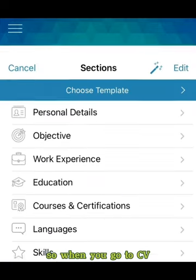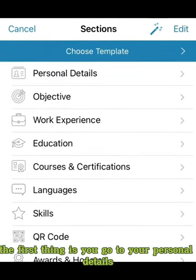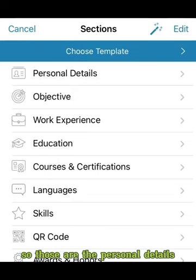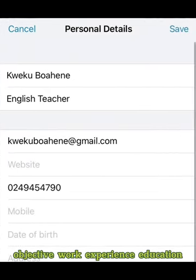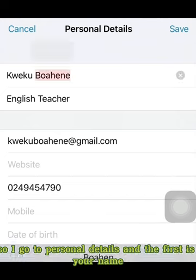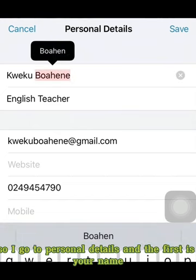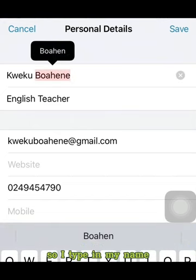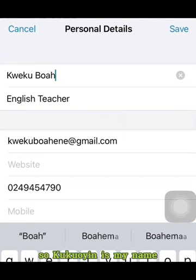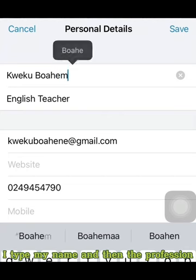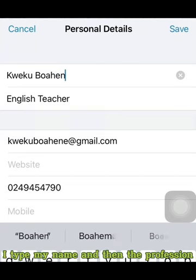When you get your CV app, the first thing is you go to your personal details. Those sections include personal details, objective, work experience, and education. So I go to personal details and the first field is your name — I type in my name, Kwekubuahin.